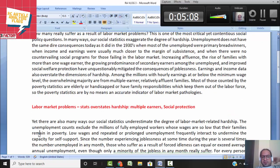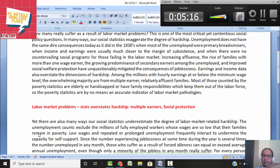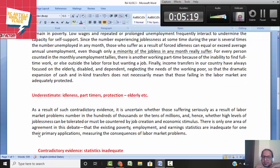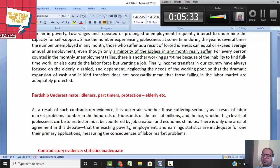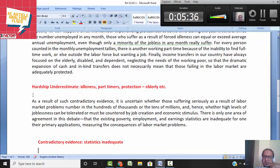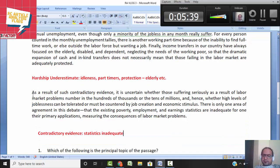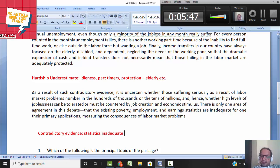Let us run through the central ideas once again. The first paragraph talks about labor market problems and says that the stats overstate hardship because there are multiple earners and there is social protection. The second paragraph says the hardships are actually underestimated — because people are idle or doing part-time jobs, and protection is usually for the elderly or disabled, not for the working poor. Since there is contradictory evidence, the statistics are inadequate indicators for understanding unemployment and joblessness, and for determining what economic policies should be made.